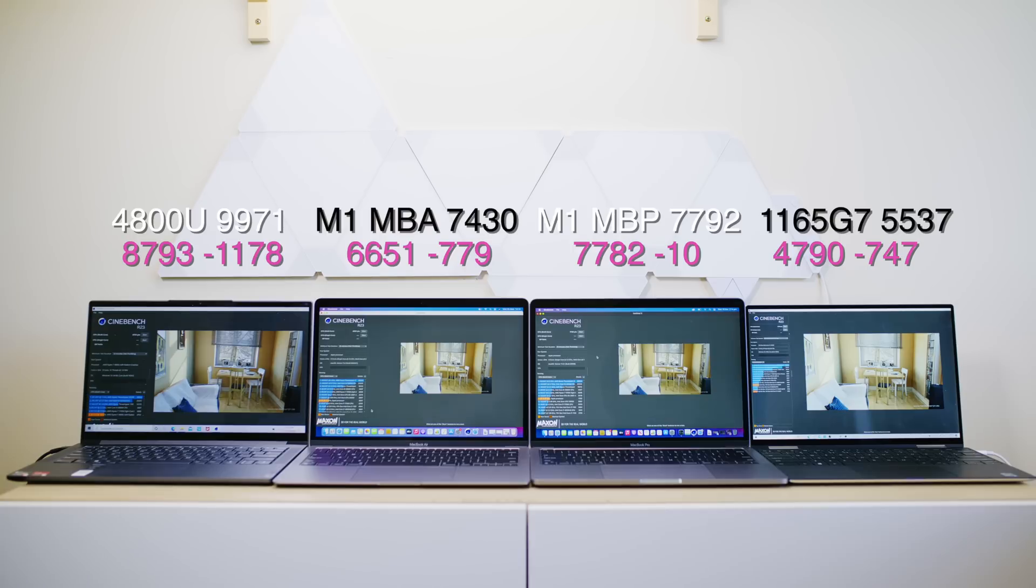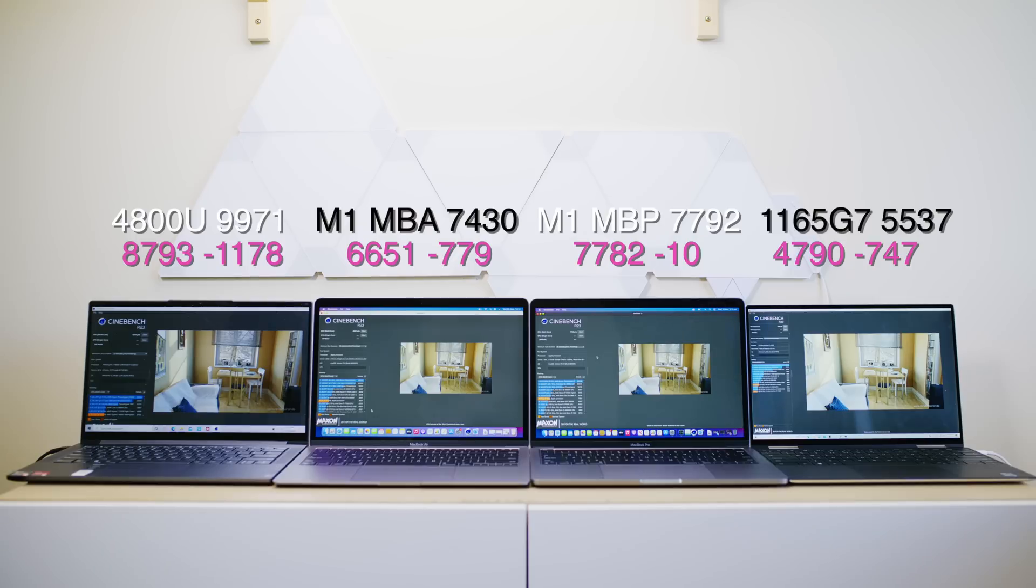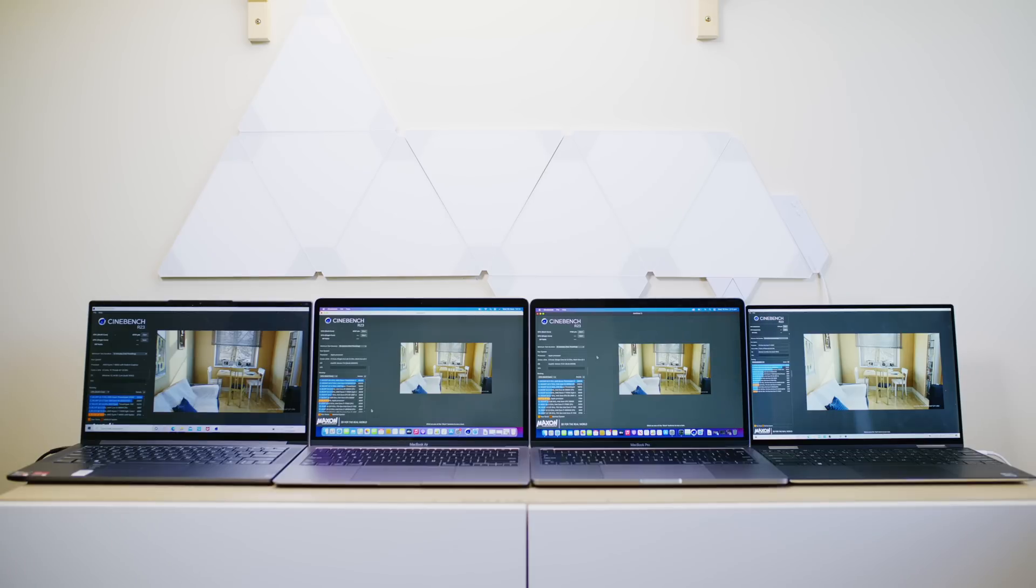Considering the MacBook Air does not have a fan, it throttled the same amount as the XPS 13 that has the 11th gen CPU, which has a fan, has active cooling, and it went down by the same amount of points, virtually. So these Apple Silicon things are amazing. Even with no fan, man. Plenty more to come. Subscribe. Catch you in the next one. Tally ho.